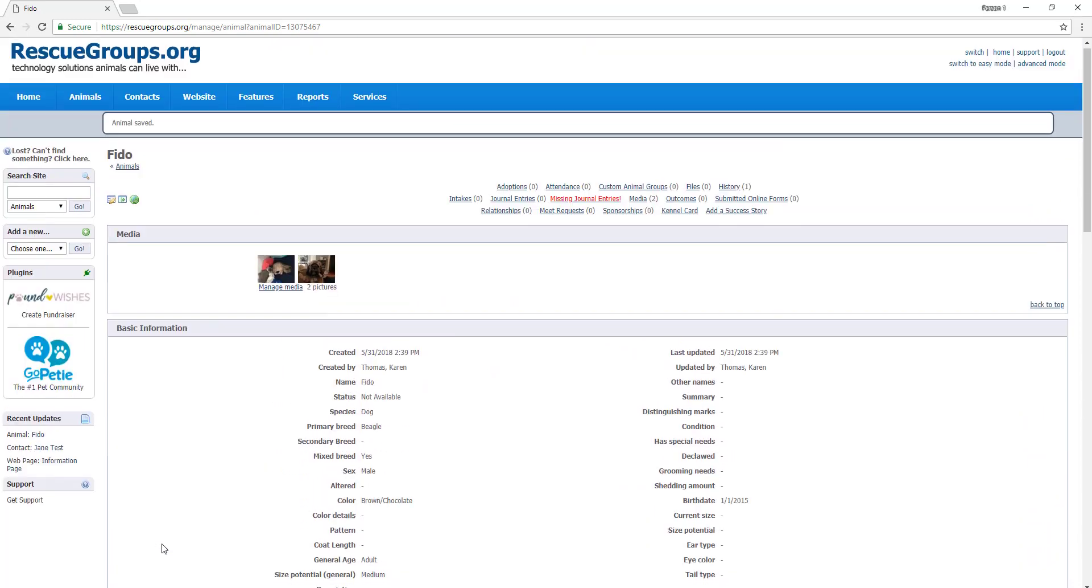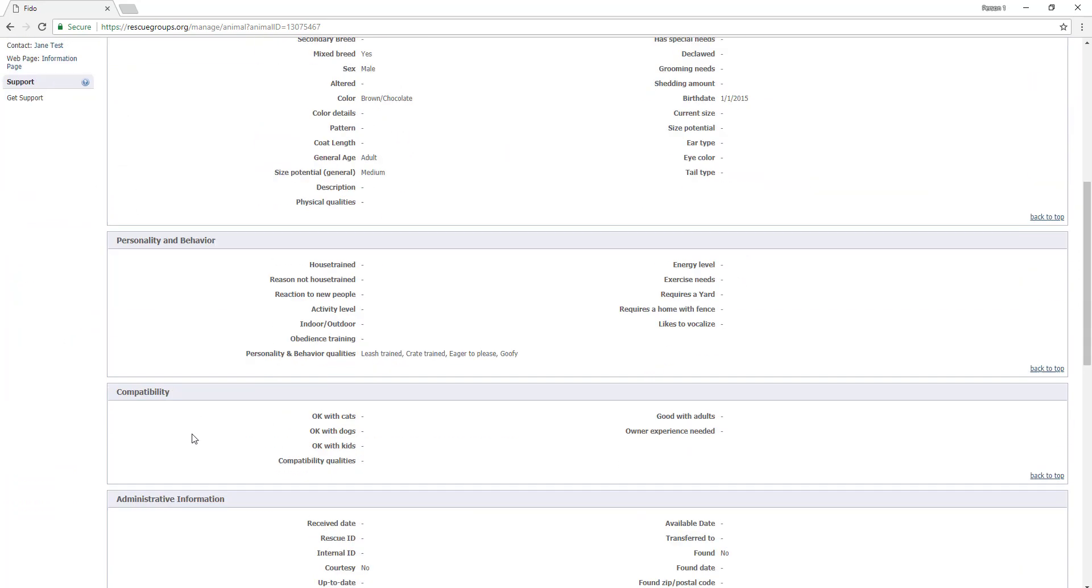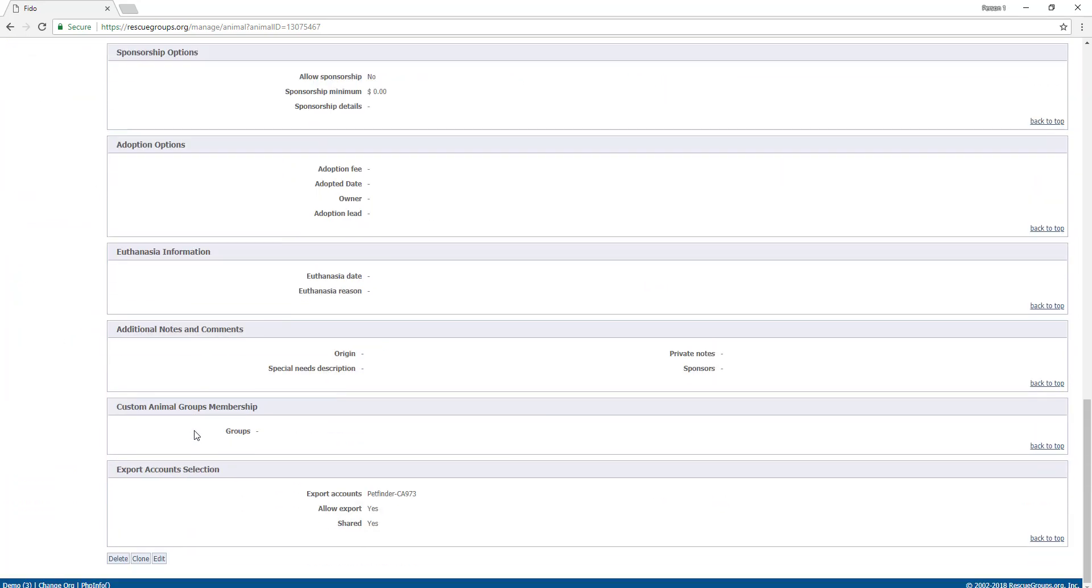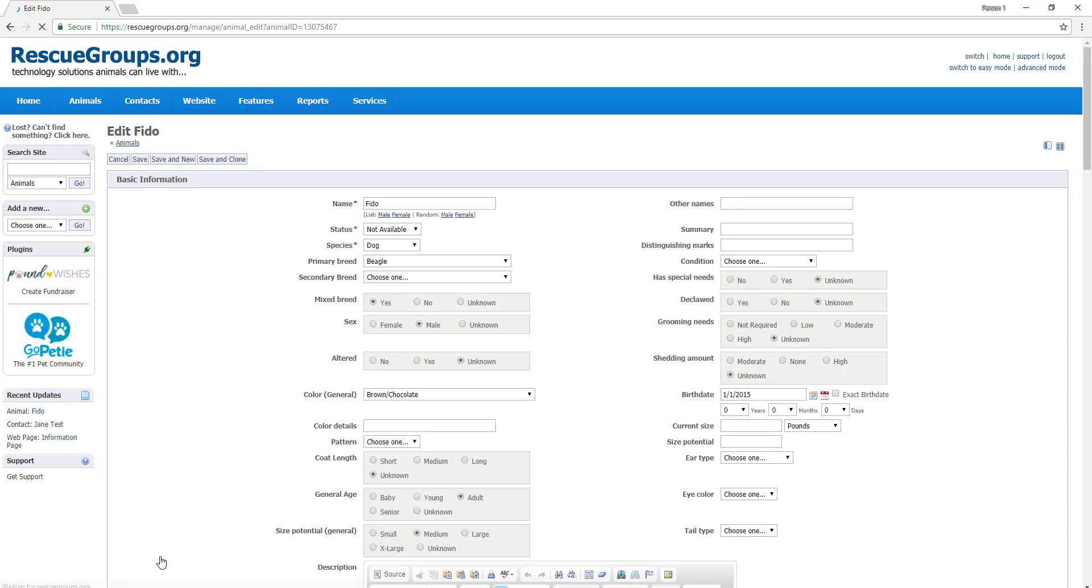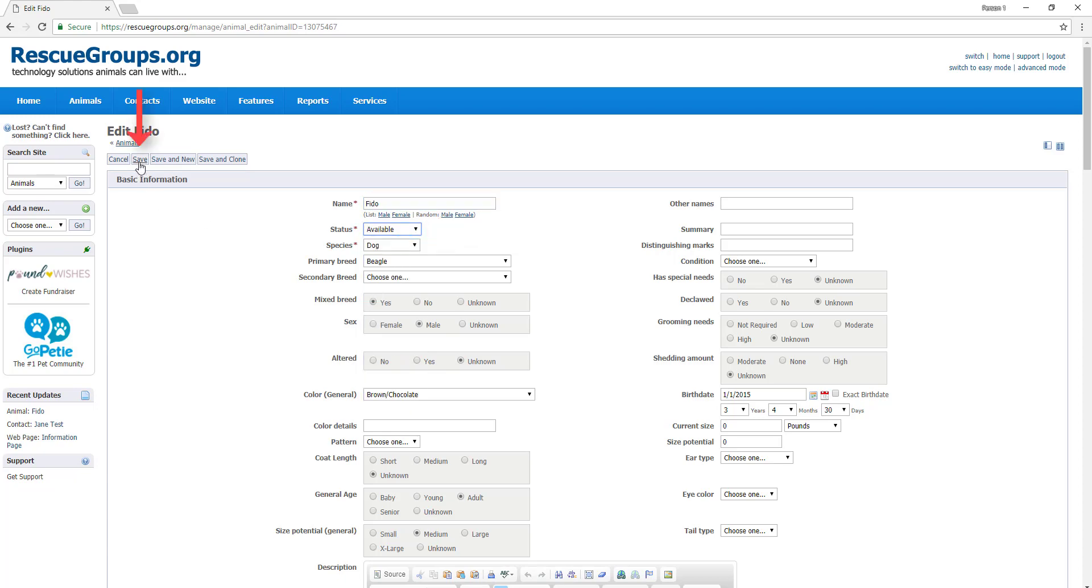Note that you can still edit any of this information by clicking the edit button at the top or the edit button at the bottom. For example, if I wanted to make Fido available after his medical issues resolved, I could click edit and then change his status from not available to available and then click save.